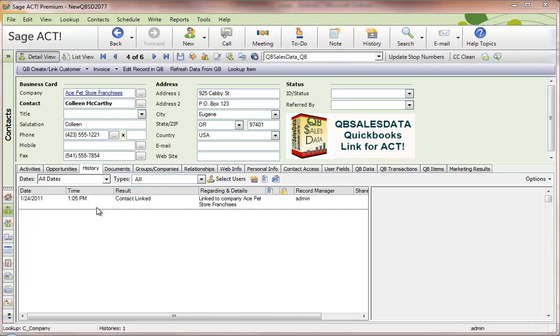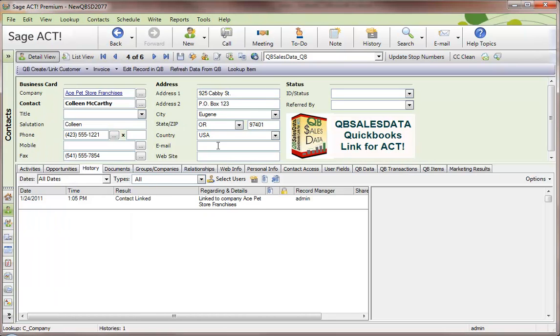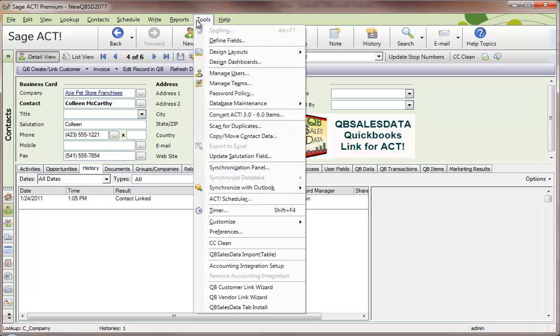Once you have QBee Sales Data installed, you can open up ACT and go to the Contacts view. Go to View, Contacts, and from here go to Tools, QBee Sales Data Import.